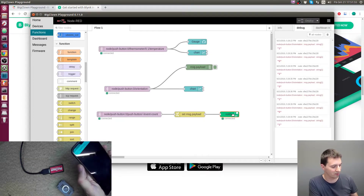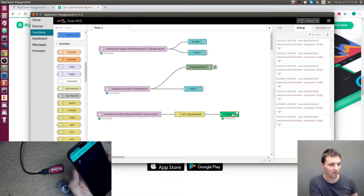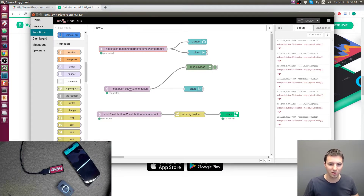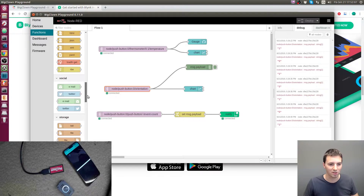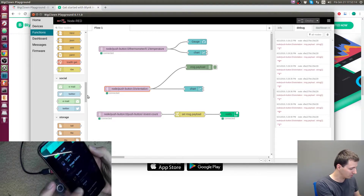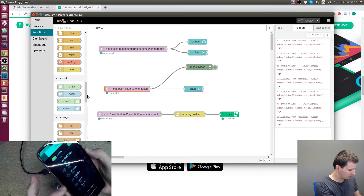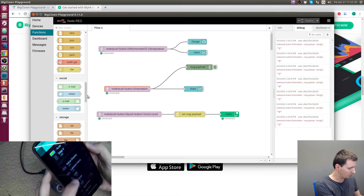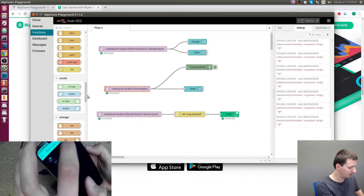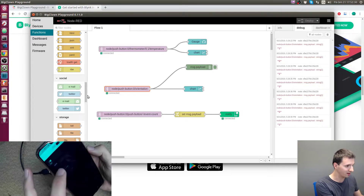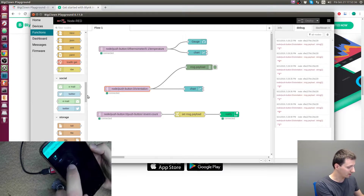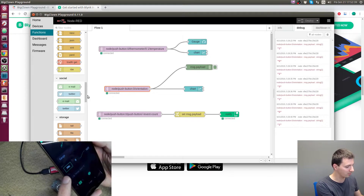Now let's add temperature and orientation gauges to the Blynk application. Let's stop the flow, and in the Blynk app I'll add a gauge widget and a value display widget.